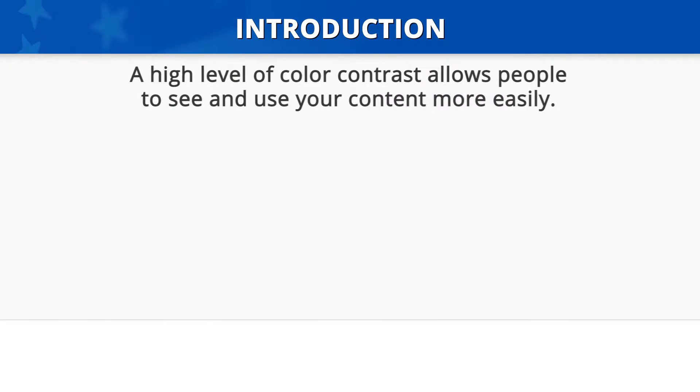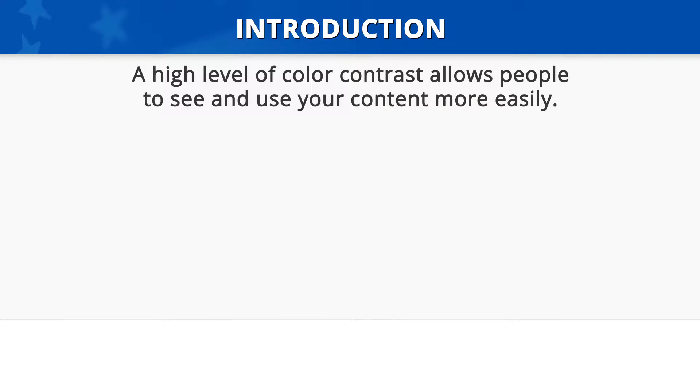Introduction: A high level of contrast between foreground and background colors allows people to see and use your content more easily.